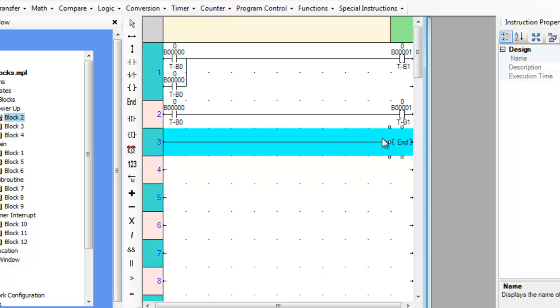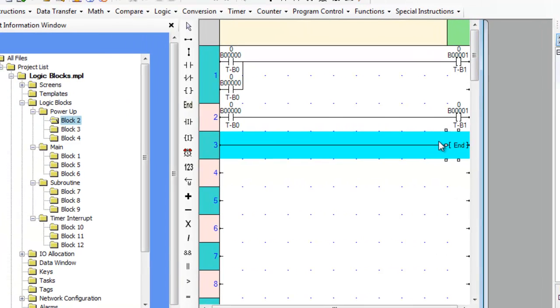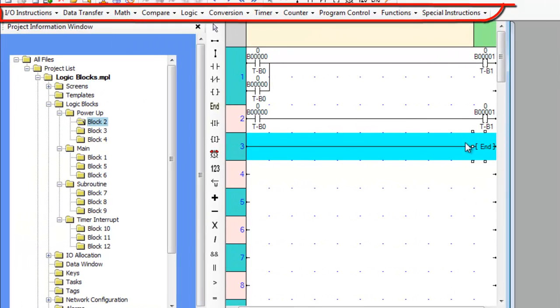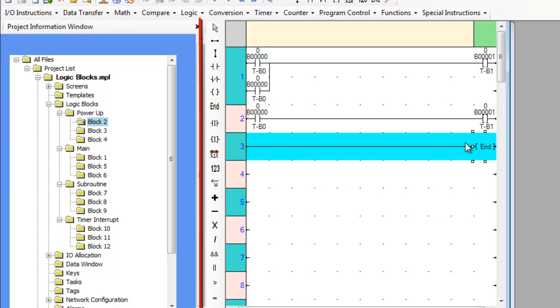When the MAPR7000 ladder editor is open, instructions are arranged by function and menus. Common instructions are available in a toolbar to the left of the ladder window.